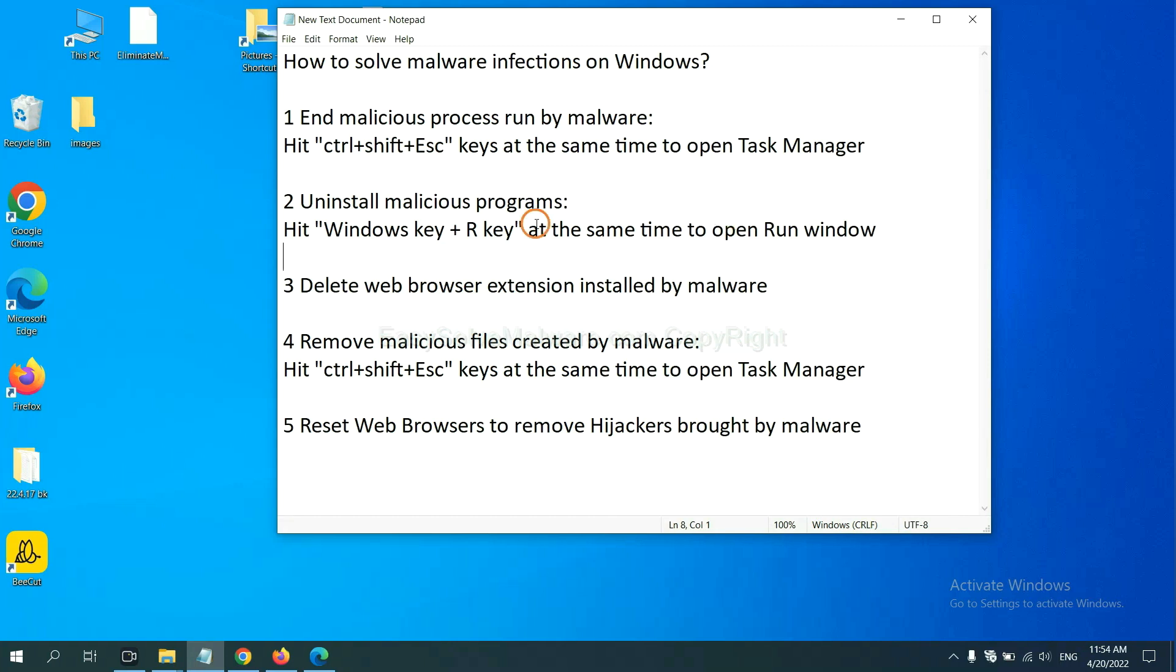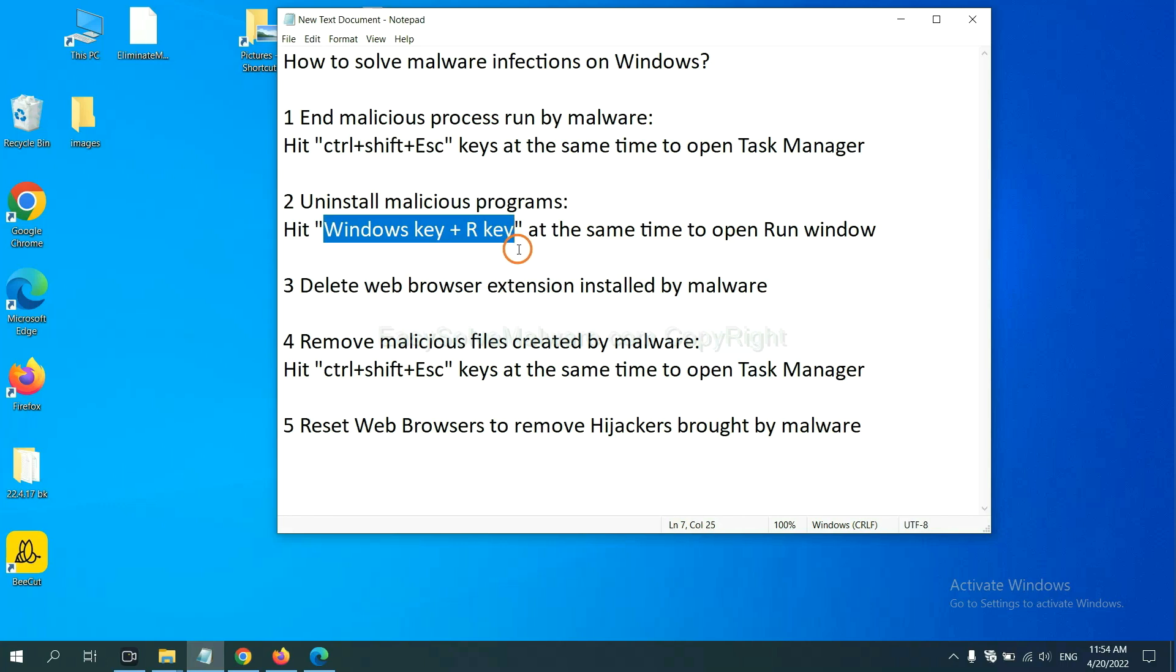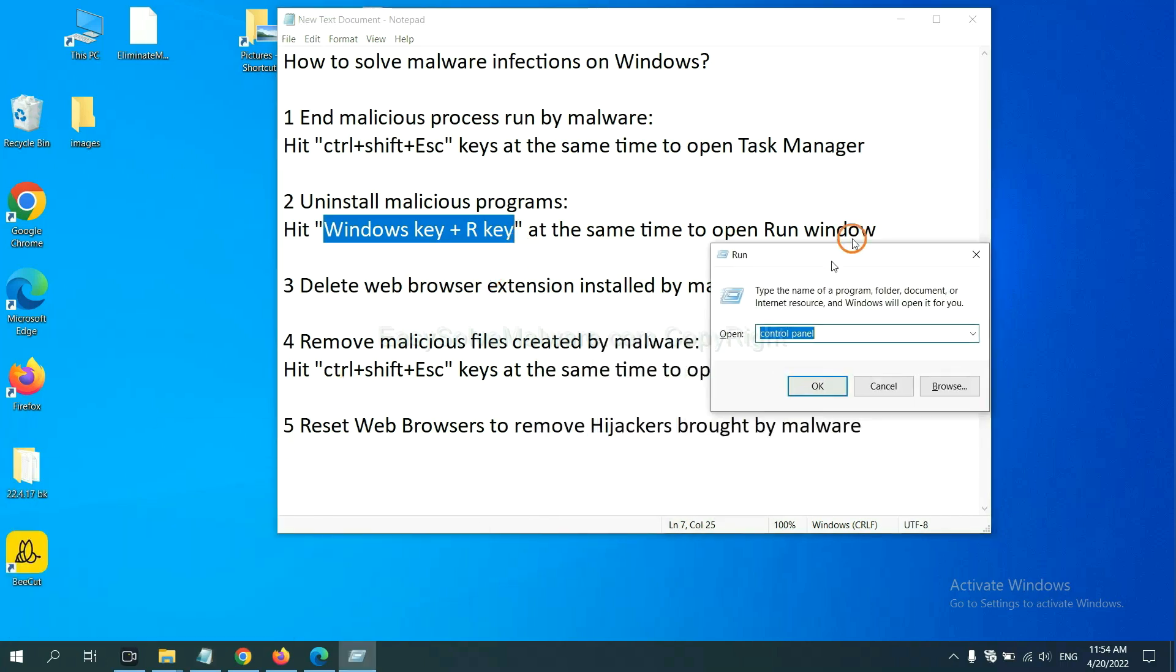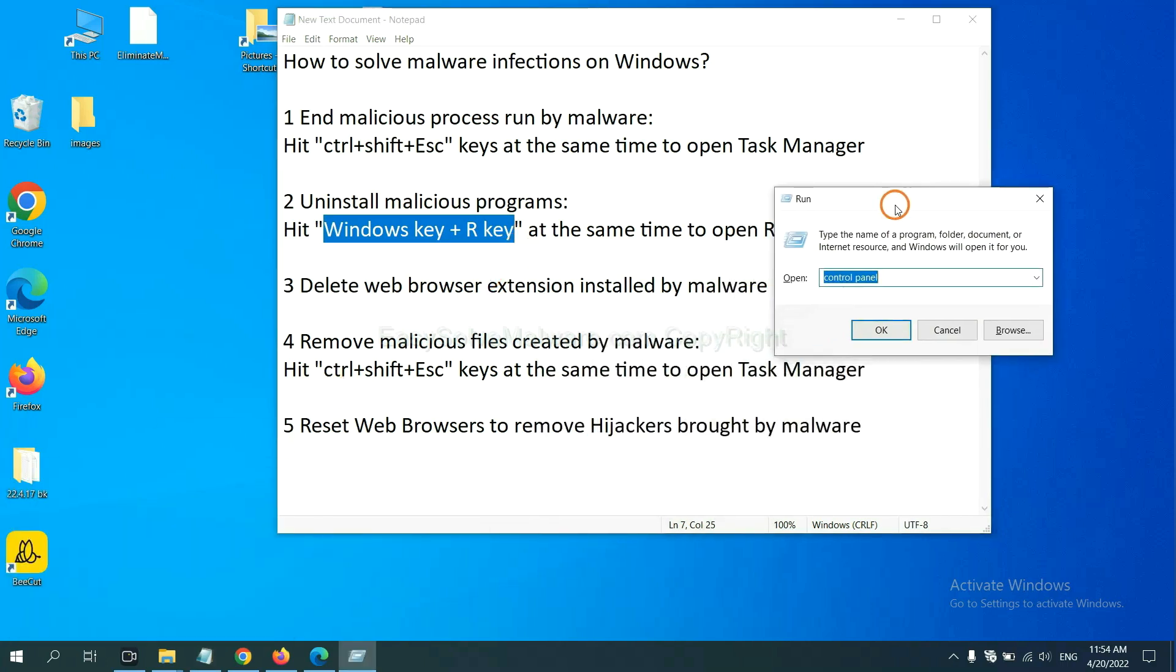We need to uninstall malicious programs. Please hit Windows key and R key at the same time. Now you can see a run window come out.